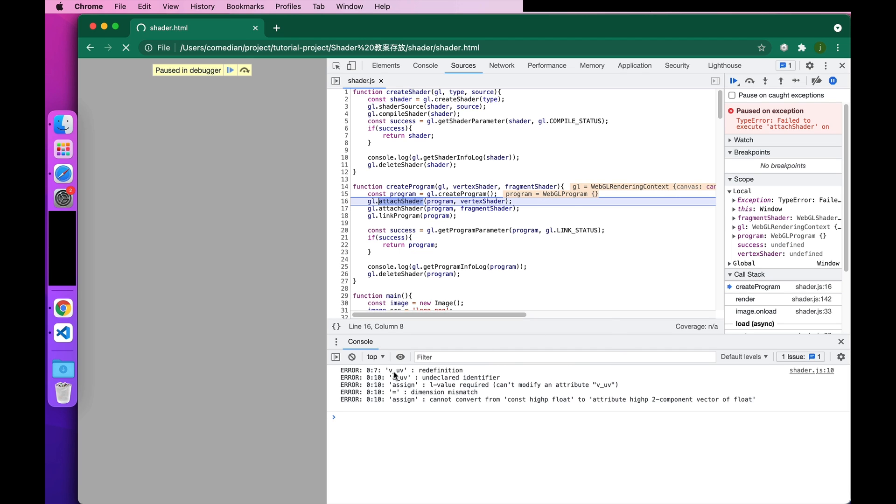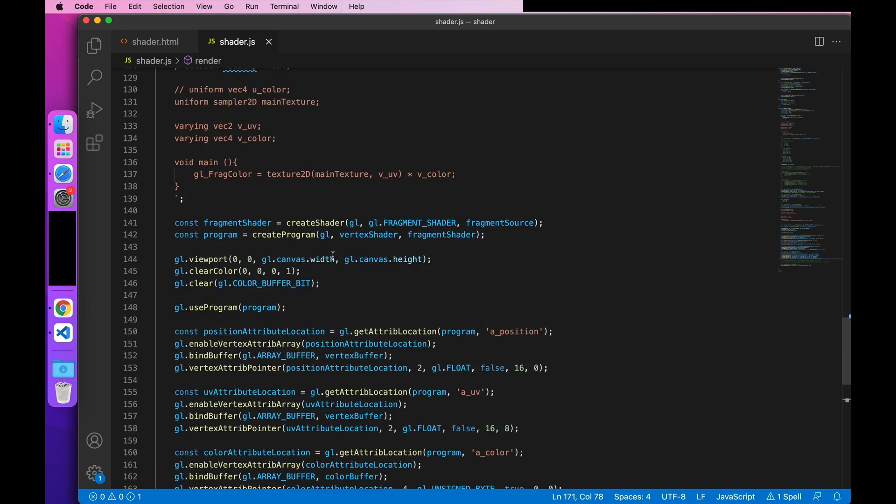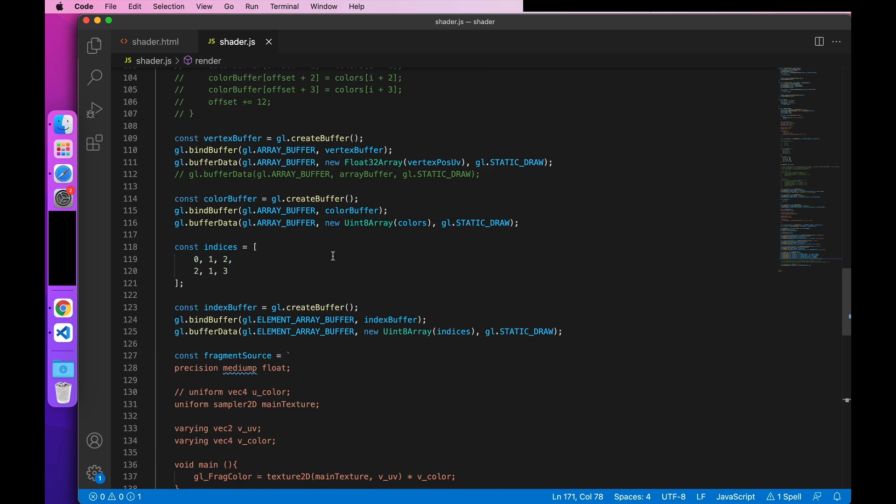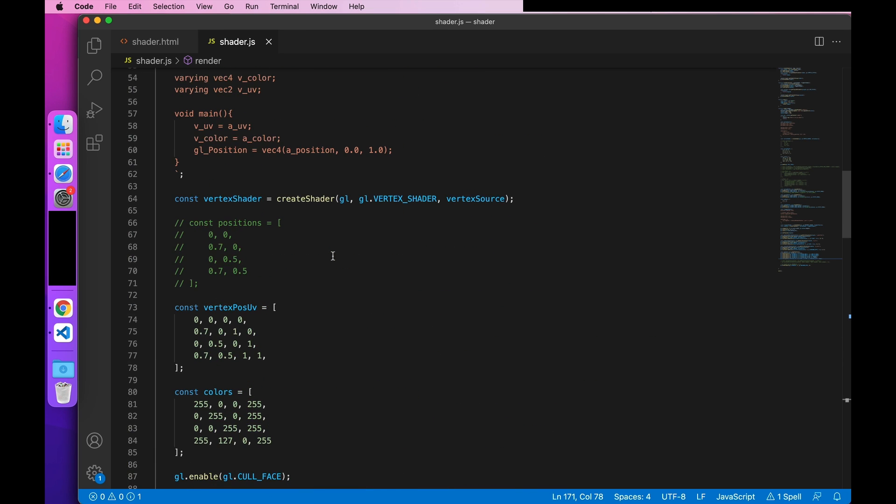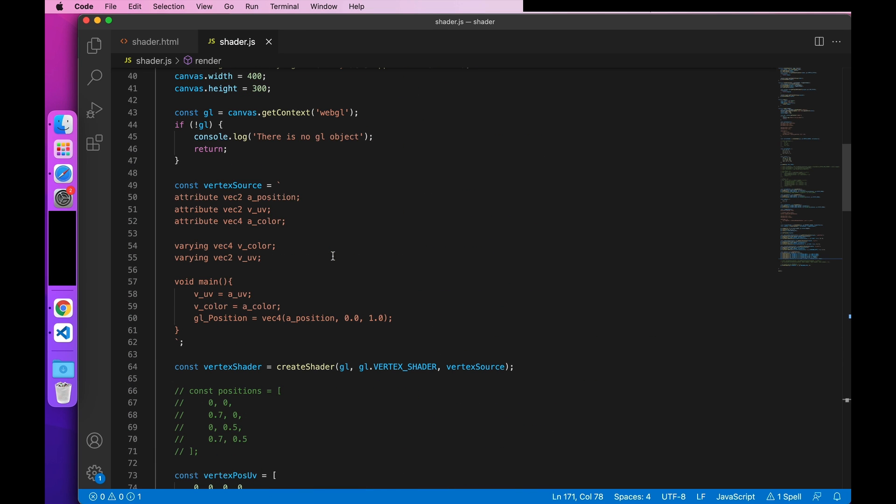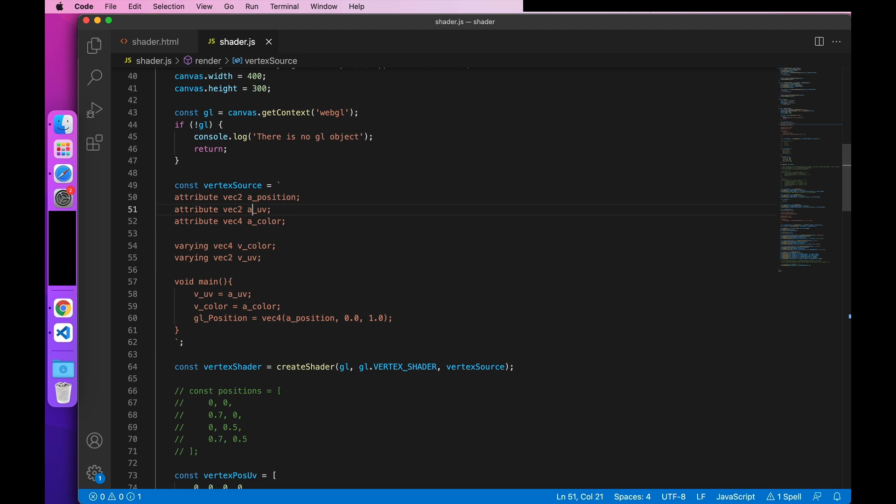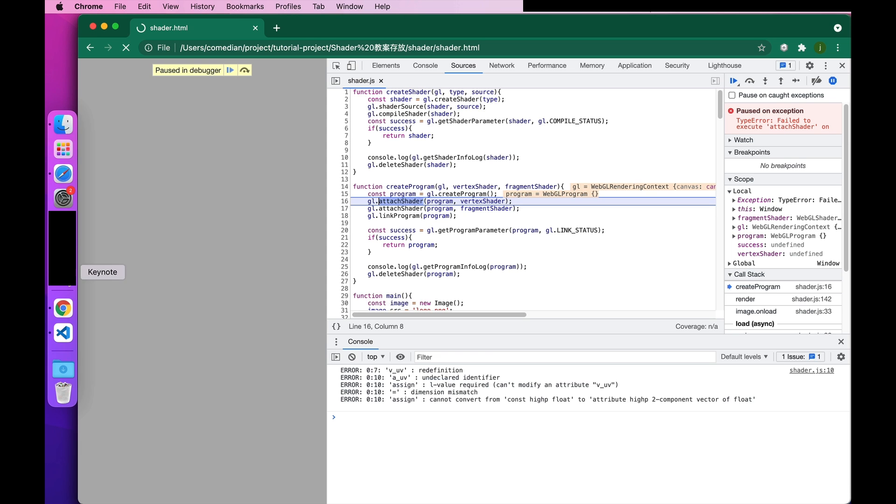The error is reported in the vertex shader. Oh, here, it should be a U underscore UV. Okay, let's take a look.